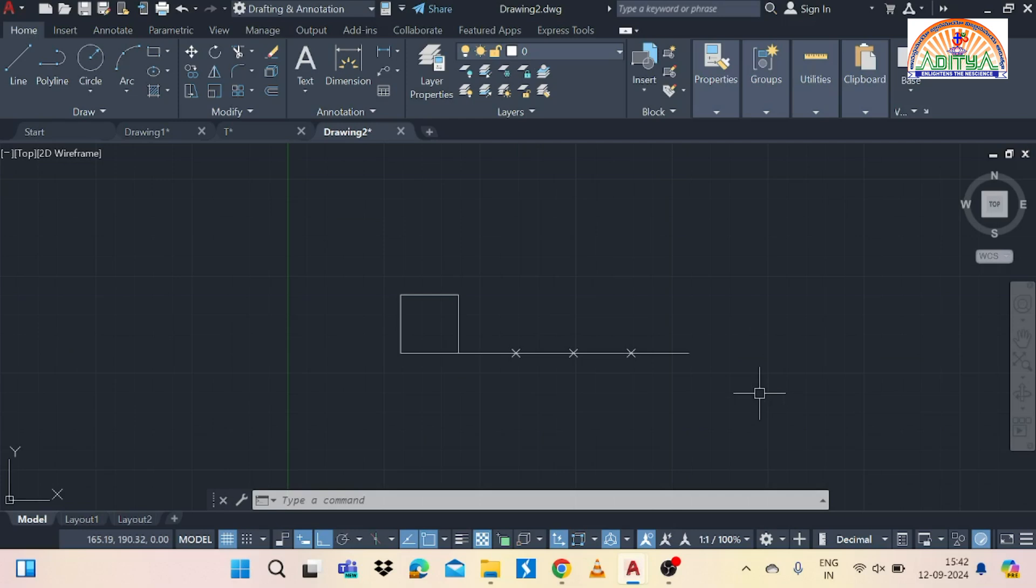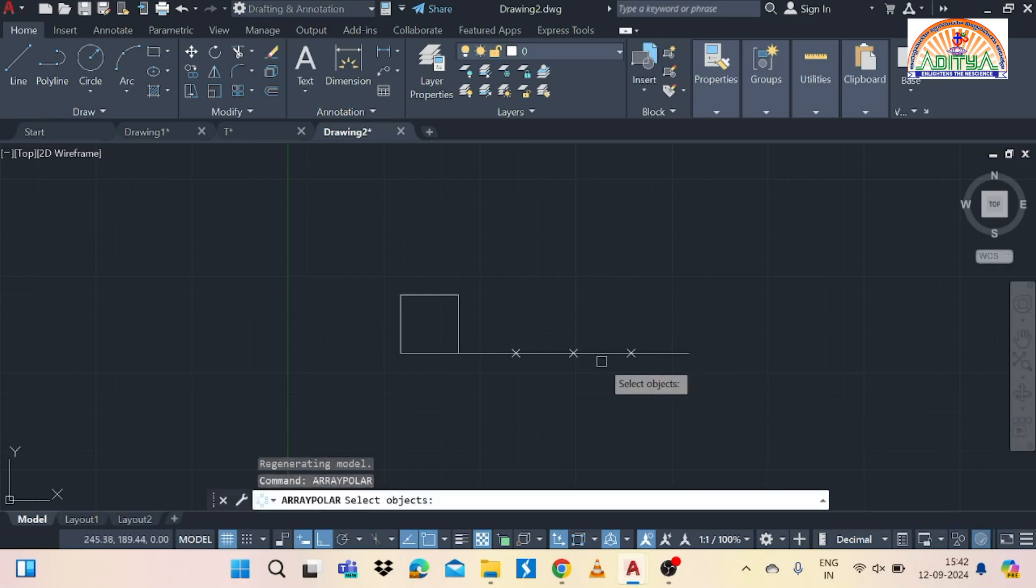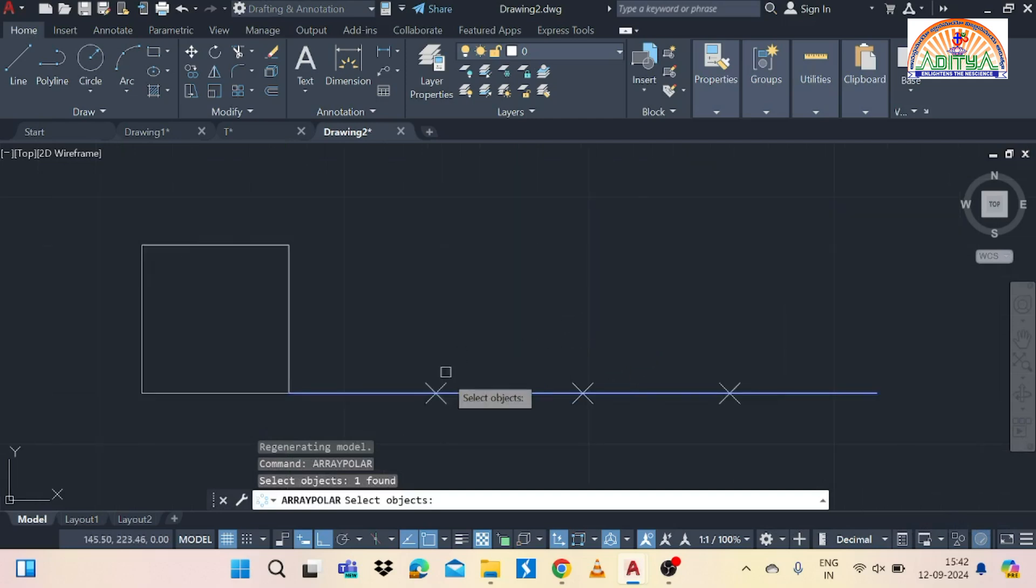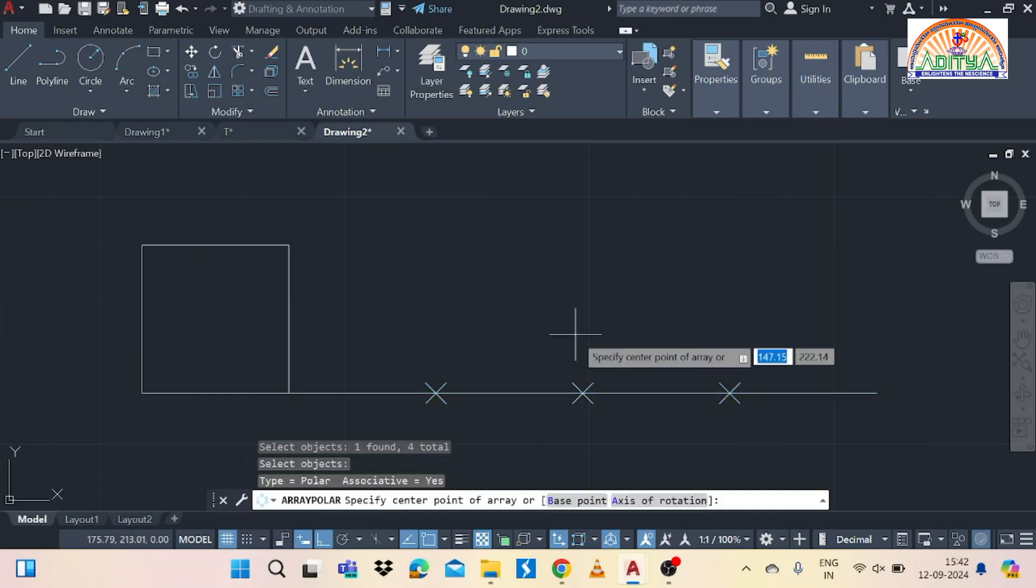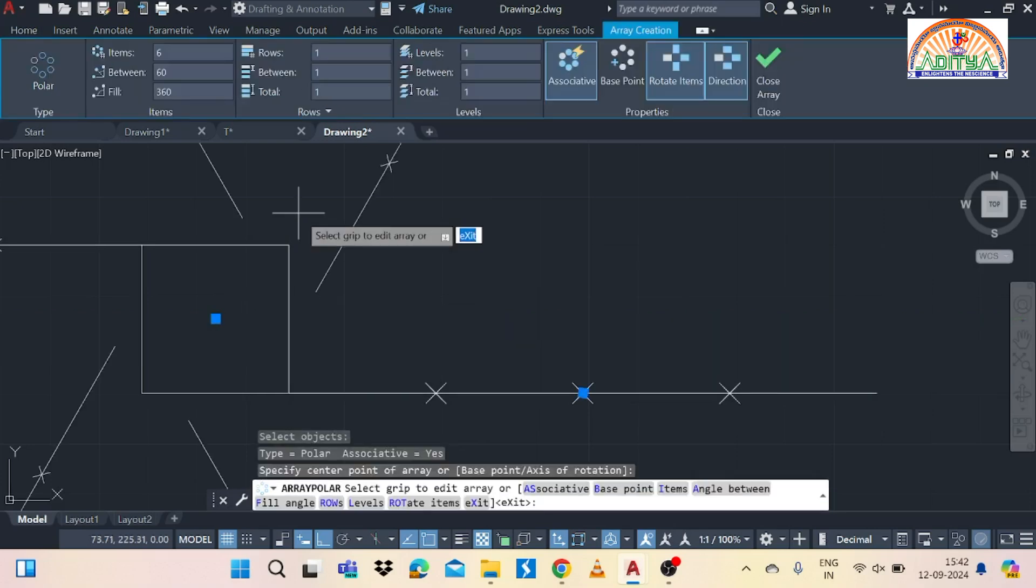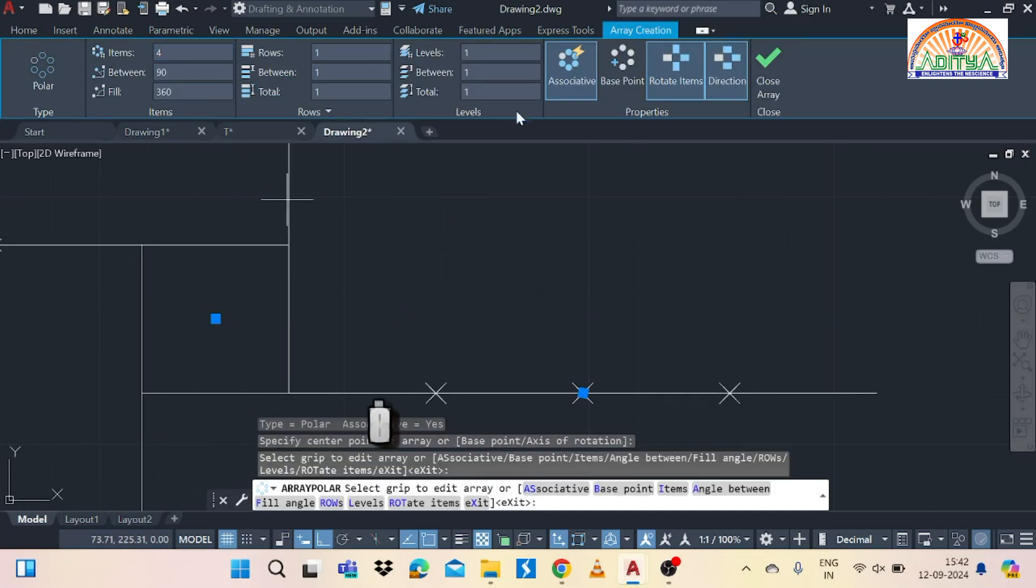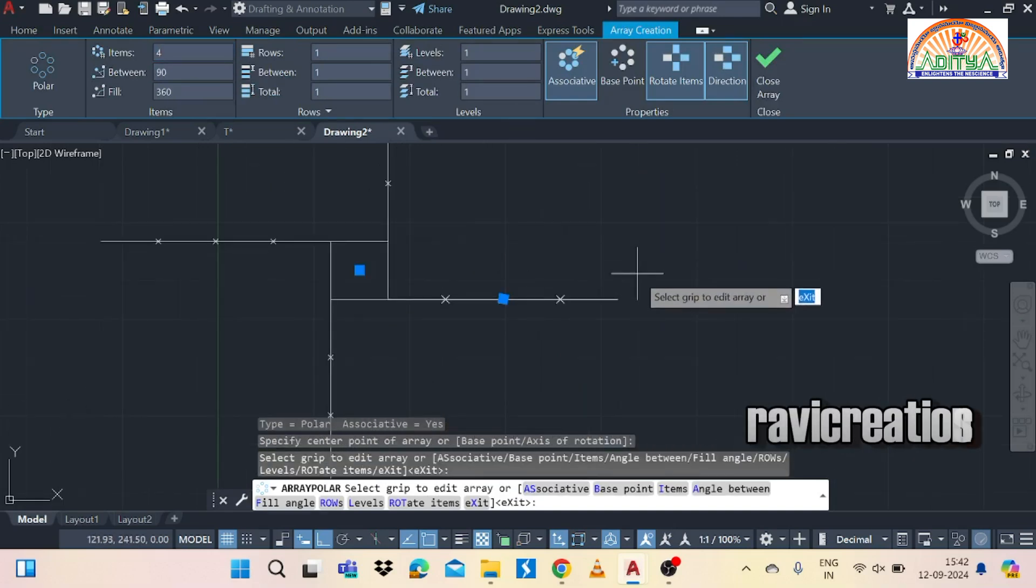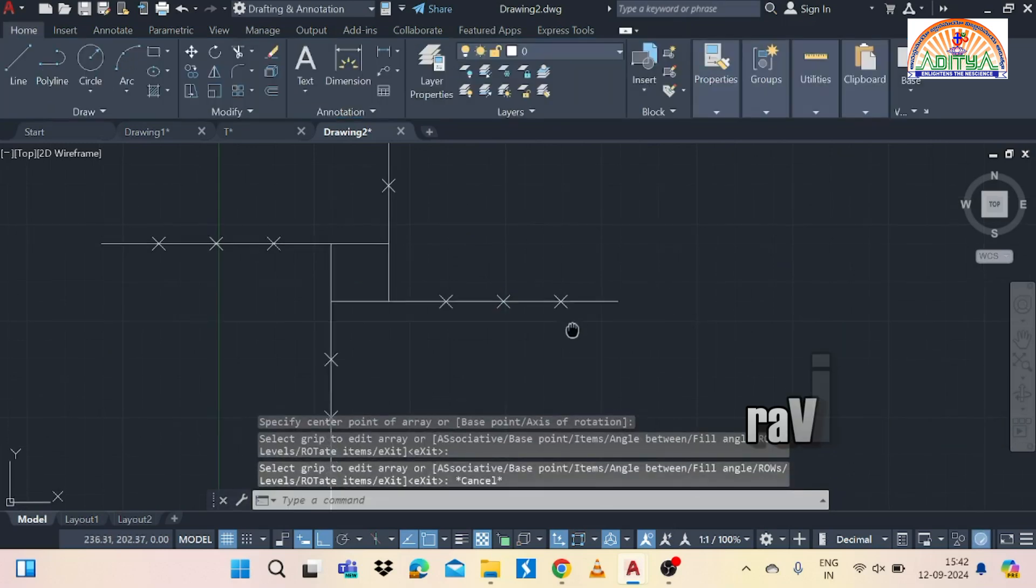Type the array polar command and select the objects. Objects means a line and three points. So then press enter and then select the center of square with the mouse. Then observe the menu. So in that change the items as four items. We need to change it as four items because the number of sides are four.